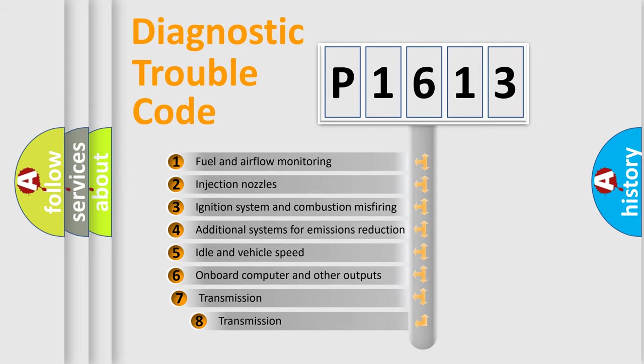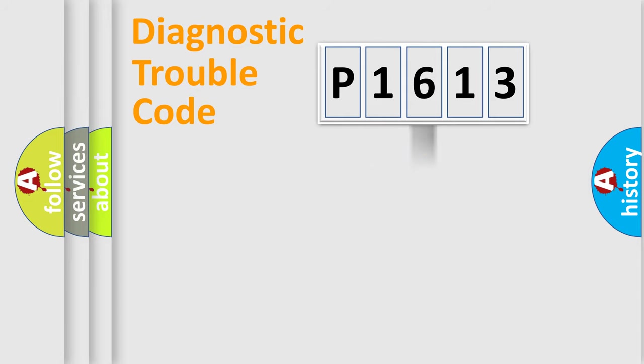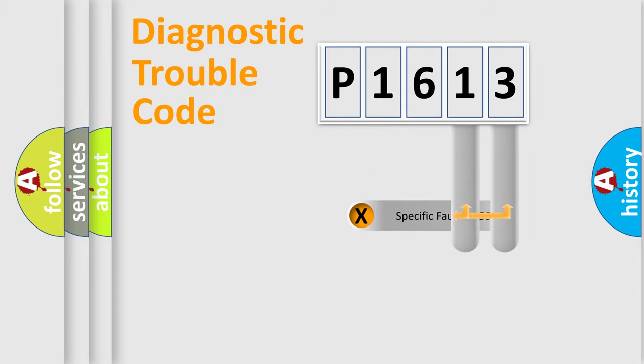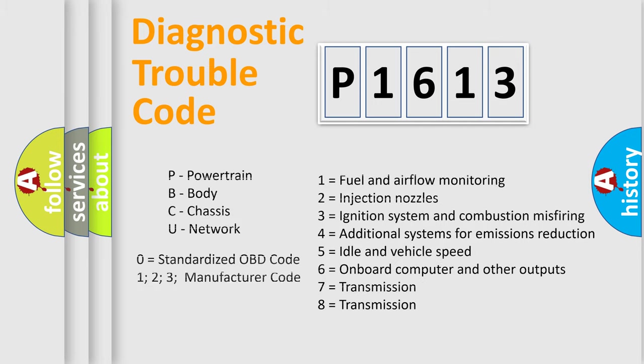The third character specifies a subset of errors. The distribution shown is valid only for the standardized DTC code. Only the last two characters define the specific fault of the group. Let's not forget that such a division is valid only if the second character code is expressed by the number zero.